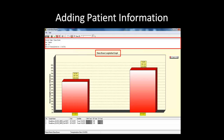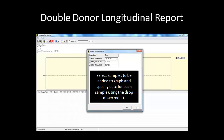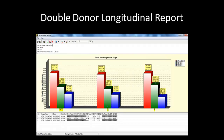Now we will move on to the double donor longitudinal report. Adding samples for a double donor analysis uses the same icon and method as previously discussed for single donor analysis. Once you have selected the desired samples, click OK to generate the graph. In the double donor graph, there will be three different colored bars representing chimerism for total donor, donor 1, and donor 2 fractions. The legend is located on the right side.